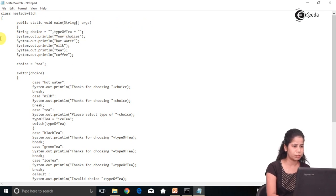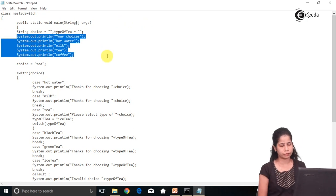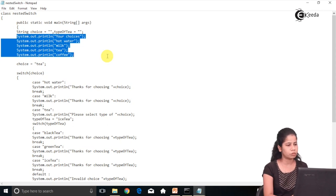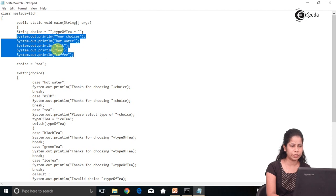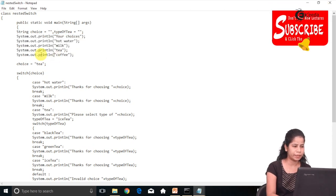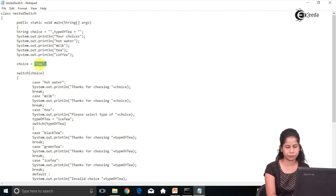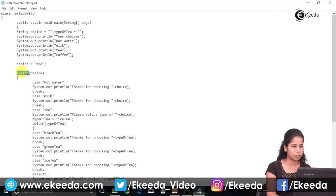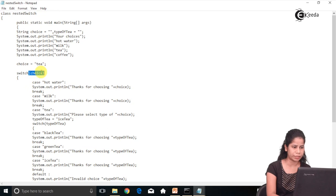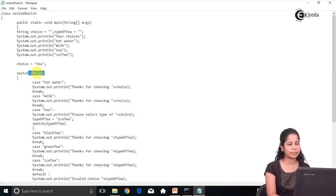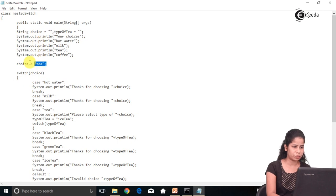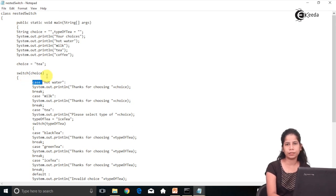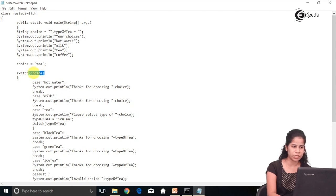Now what these variables mean we will see. Before starting, I am going to show the choices I am having: hot water, milk, tea, and coffee. I am making the choice of tea, represented as 'T'. As I have already mentioned, in a switch we can use a string as an expression. Here the string is going as the expression, and the data type should match between the switch expression and all the cases.